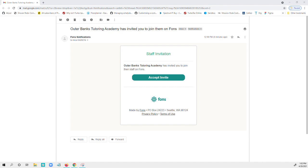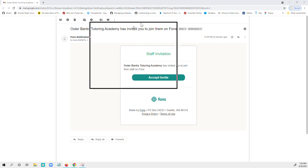So first of all, you'll receive an email that looks like this. If you don't see it, check your spam box and also add hello at VONS.com to your contact or your safe list. So once you click on that,